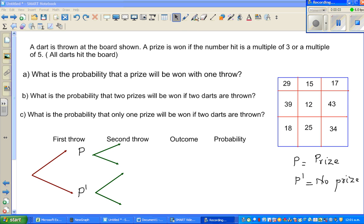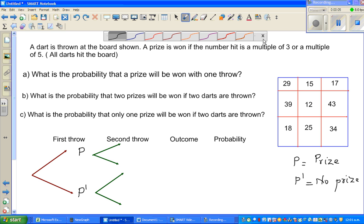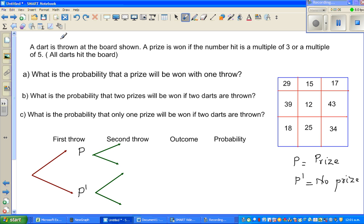Let's look at this question on probability. The question is very interesting where you are throwing darts. A dart is thrown at the board shown. Now this is the dart board.